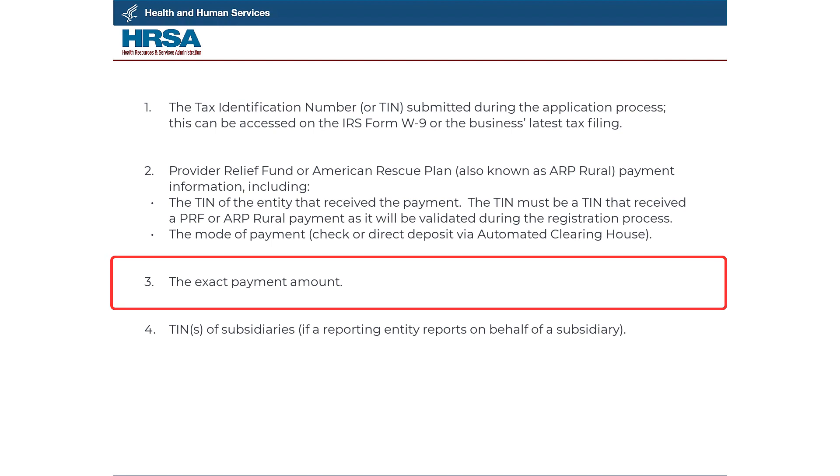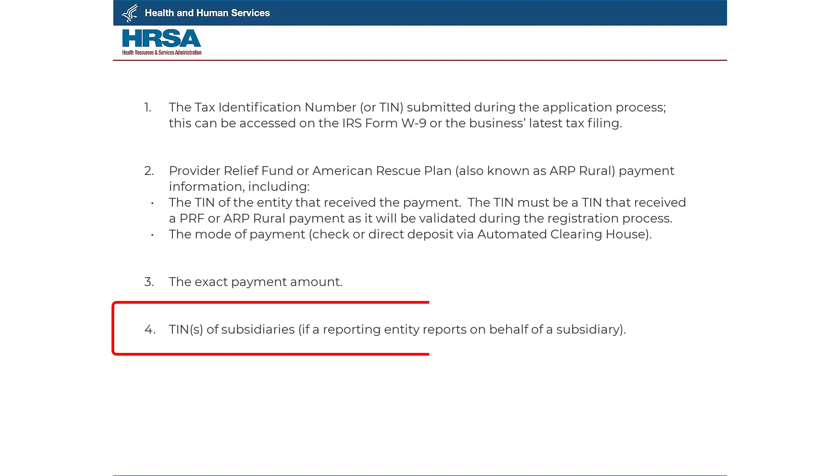Three, the exact payment amount. Four, TINs of subsidiaries if a reporting entity reports on behalf of a subsidiary.